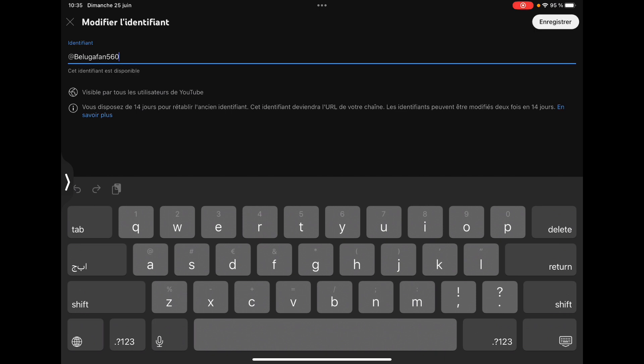Now there are people who are either the real stan of Beluga or are trolling just like me, because I tried to make my URL Beluga a fan.